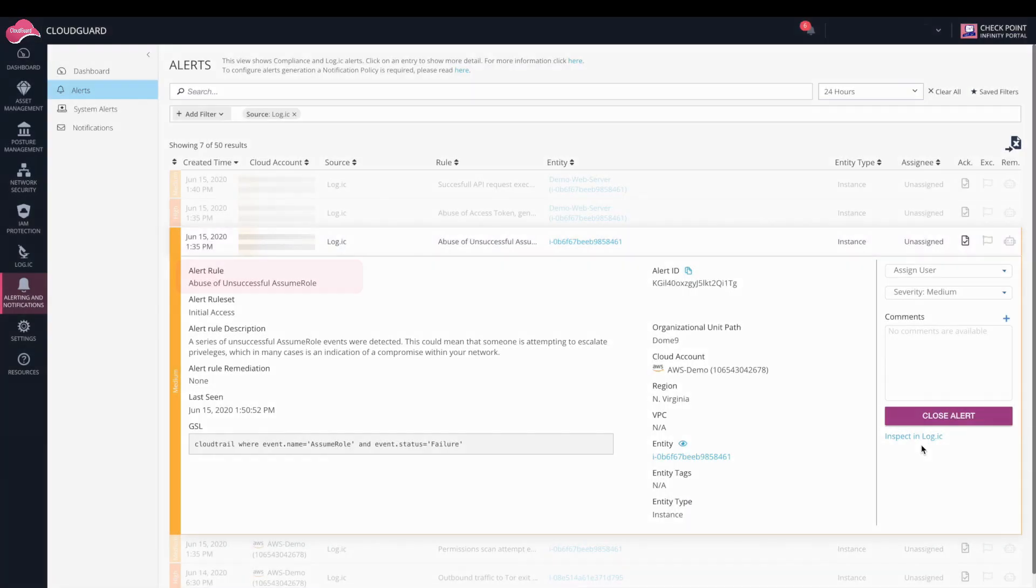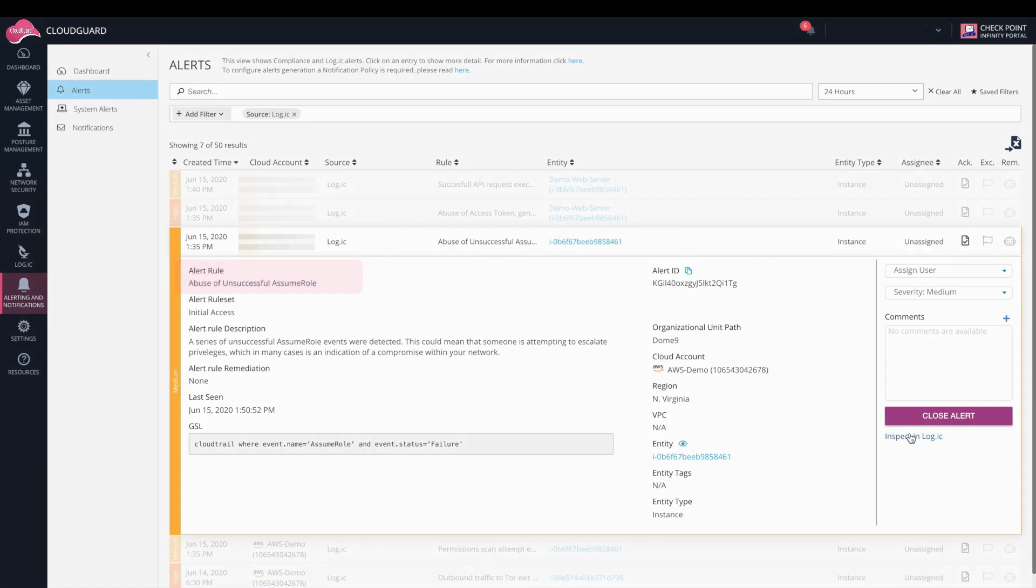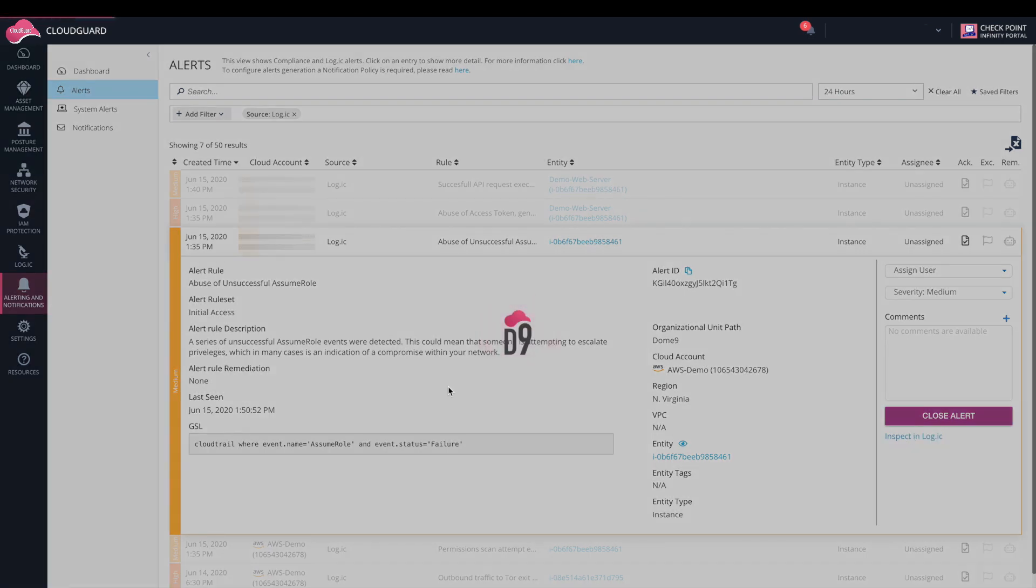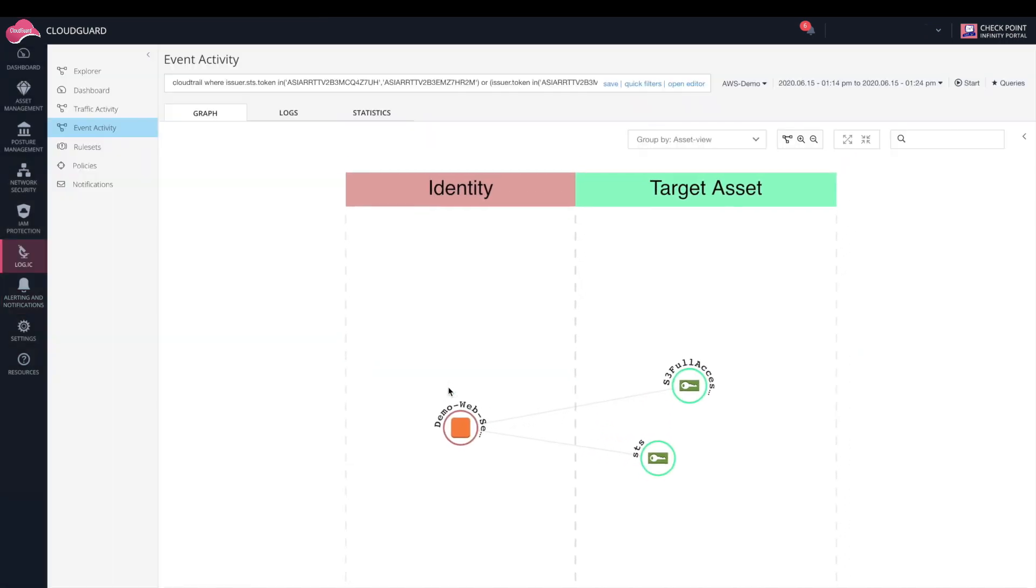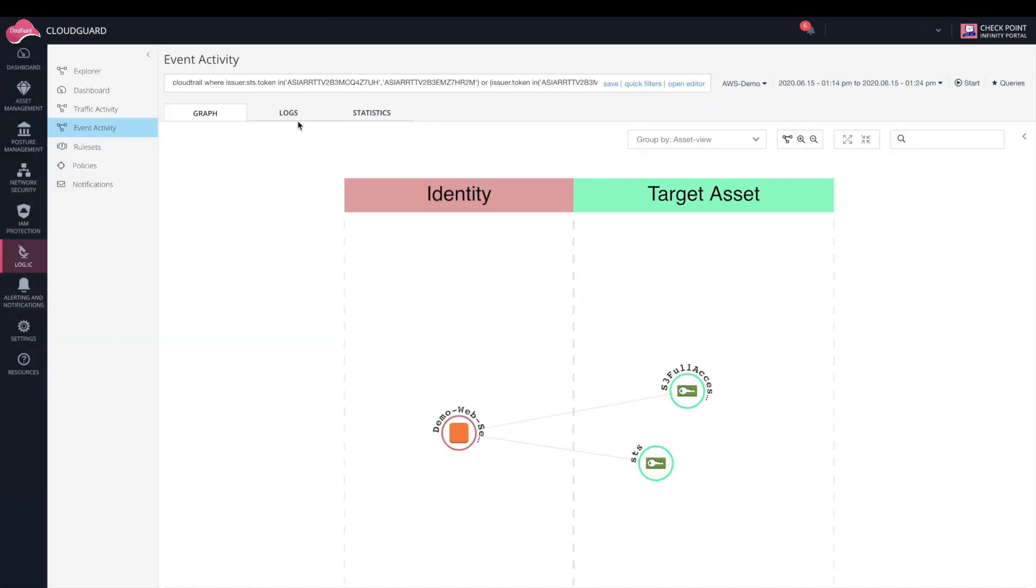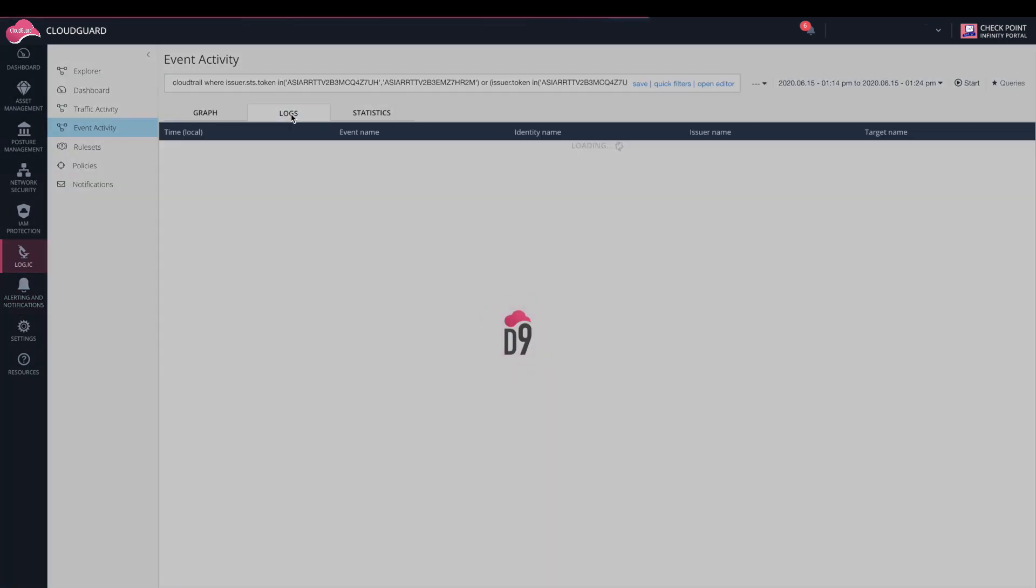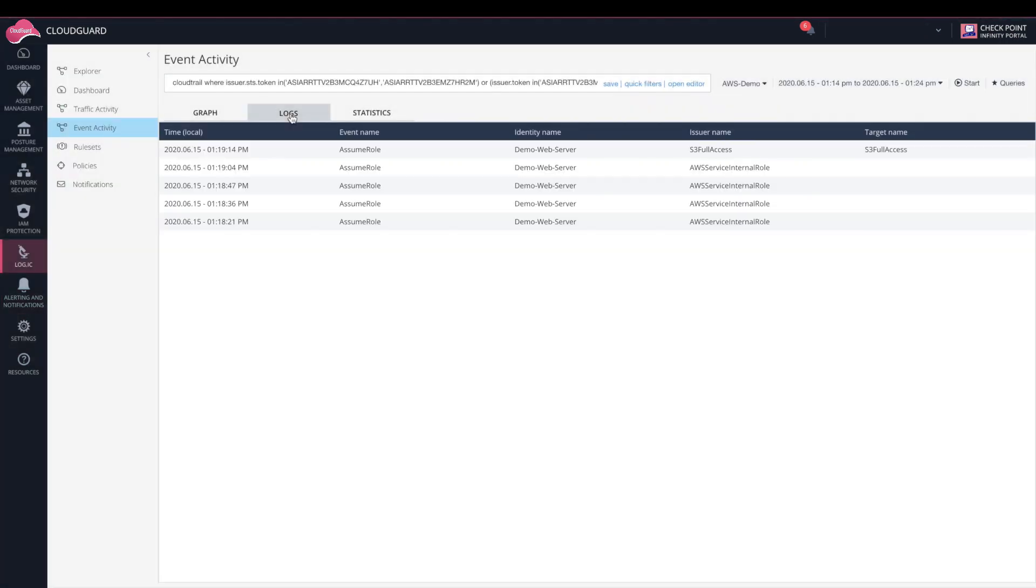The next alert is abuse of unsuccessful assume role. This relates to the enumeration technique shown in the attack segment, where the attacker guessed multiple variations of the role name S3 full access, until they guessed the right one and could assume the role. Looking at the logs to investigate further, we see four failed assume role API calls and one at the top that succeeded, which was for S3 full access.